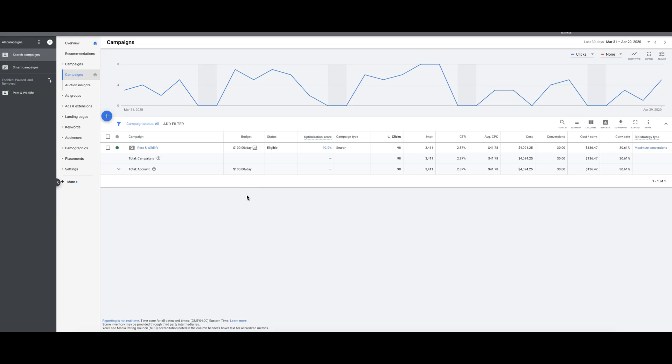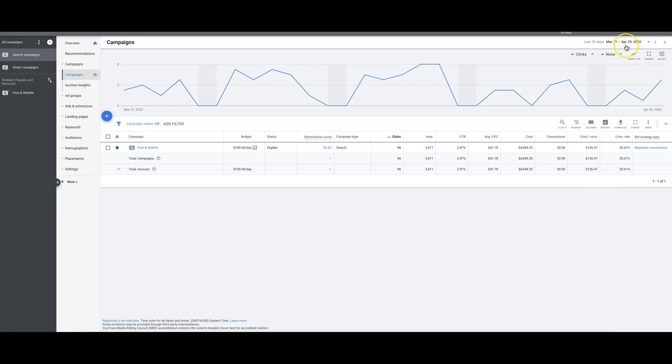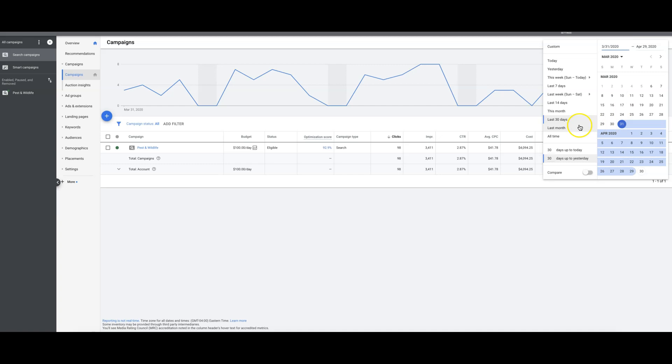In an ideal world where the client will let us, I would take pest control and only run pest control and then separate wildlife into its own separate campaign. Wildlife can get more expensive so I want to break those up, but the client doesn't want to do that. You know how it goes guys. We do what the client wants us to do. But 30% conversion rate, I am okay with that. That works. Now that's the last 30 days.